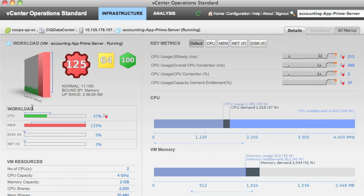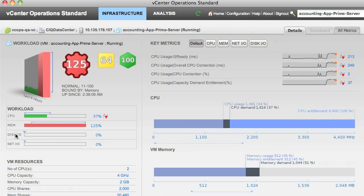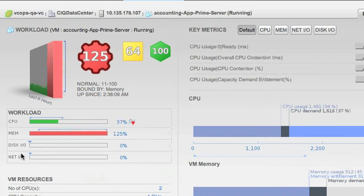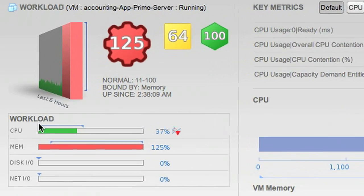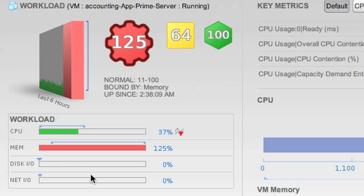If you look directly below that, you can see that workload is broken down into its four constituent components, consisting of CPU, memory, disk, and network. In our case, disk and network are virtually unused.